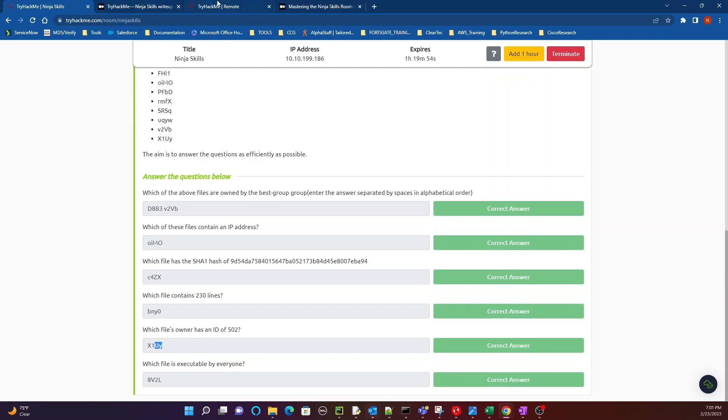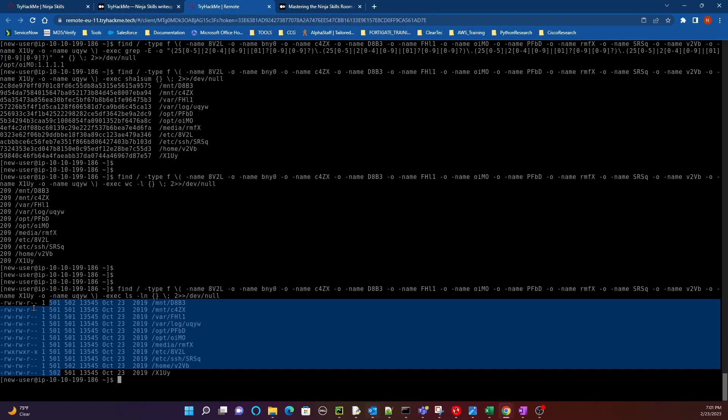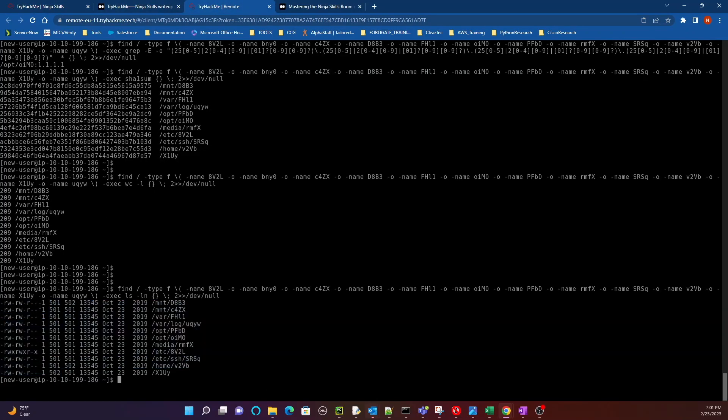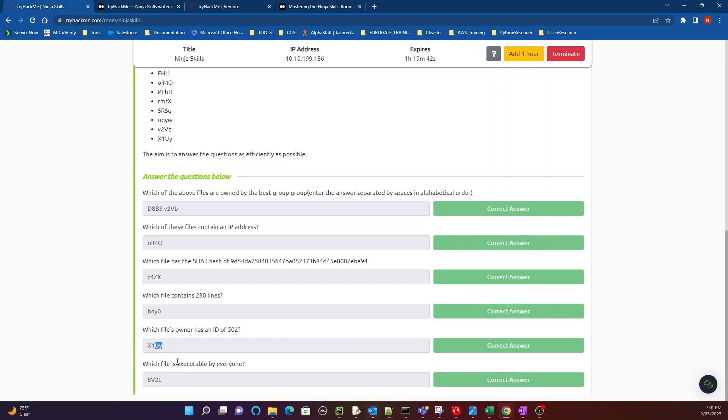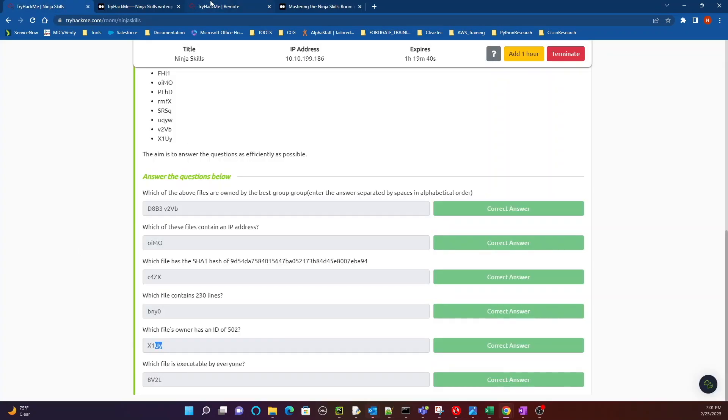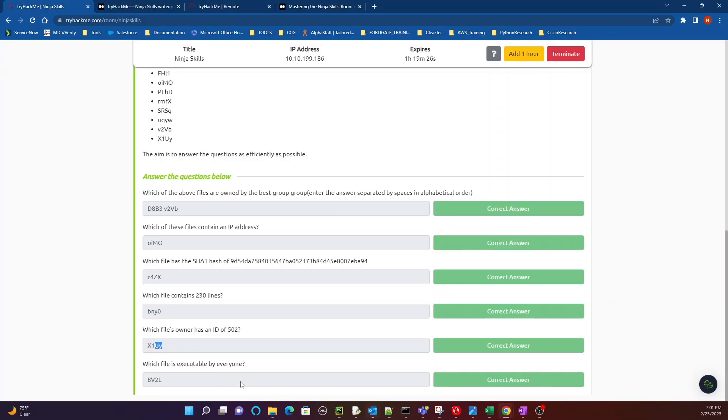Boom, it's right there. Which file is executable by everyone? It's just testing your knowledge of the permissions over here. So the last set of characters over here in this column are reserved for the group, so it's asking us which file is executed by everyone, so this is everybody right here, and X is for executable. So that's the answer to that last question, that's question number six.